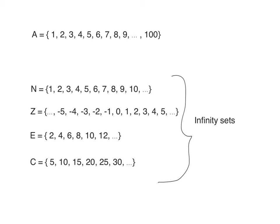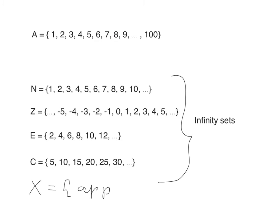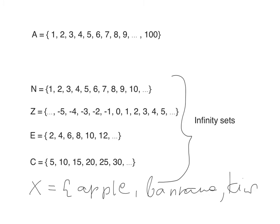Please remember, we always use capital letters to name the set and we always use curly brackets to notate the set. All the objects in the set are called elements. For example, X equals {apple, banana, kiwi}. We have elements in the set: apple, banana, and kiwi.